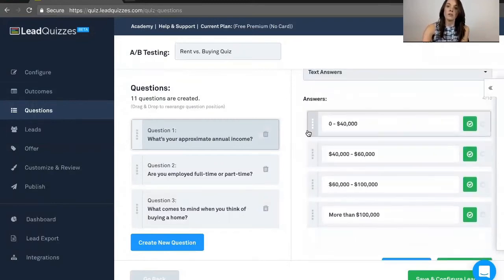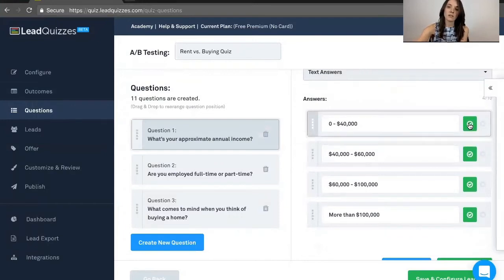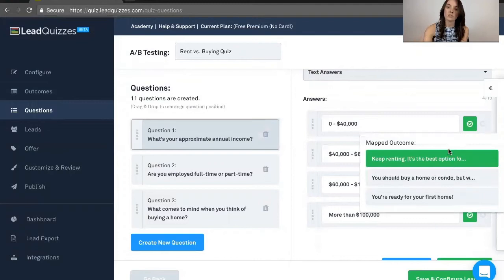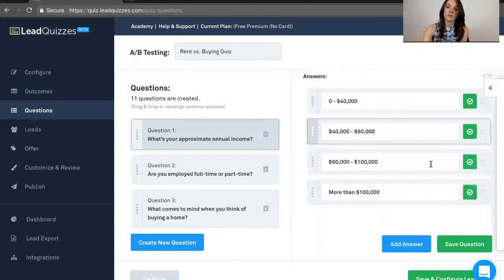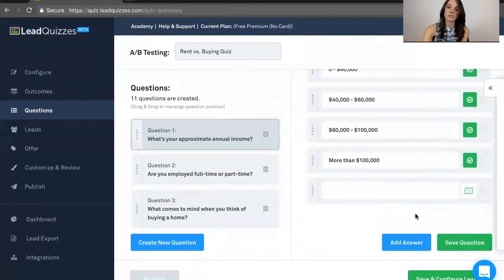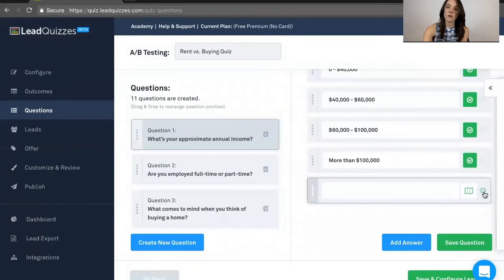You can go ahead and add in answers. Now you see this little green check over here. That's actually the outcome that that answer maps to. And then you can always add additional answers if you want.